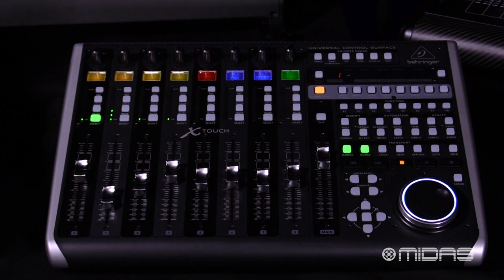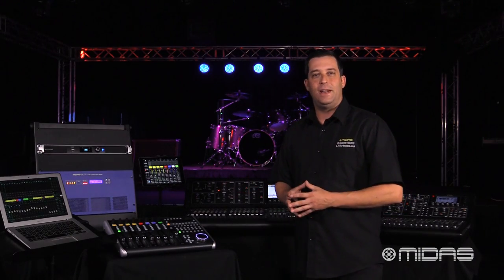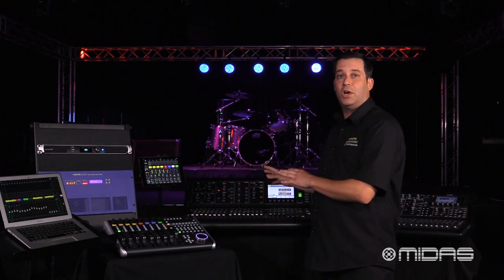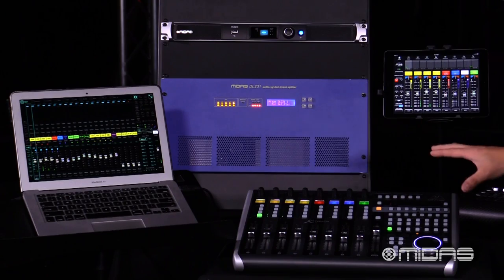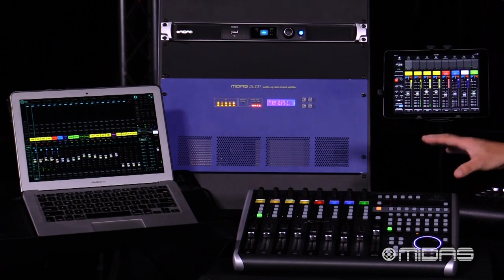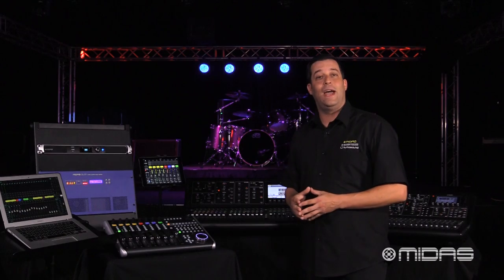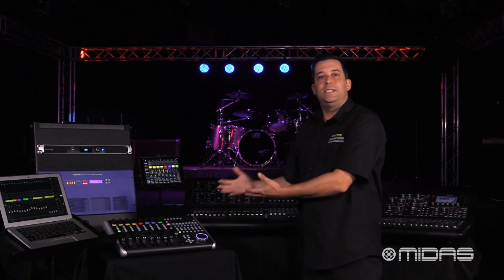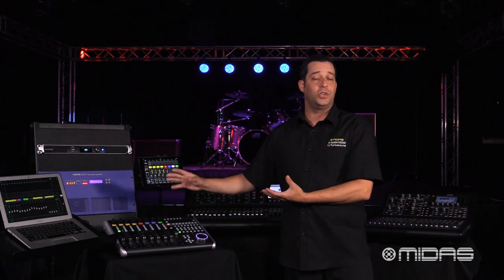Here with me is an X-Touch controller, because our next exciting feature is that we now have fully implemented X-Touch control to control your M32 consoles via an ethernet connection. Here we have the X-Touch controller connected via Cat5 cable to a router, and that router is connected to my M32, which basically turns the X-Touch into another iPad or computer to control your mix.